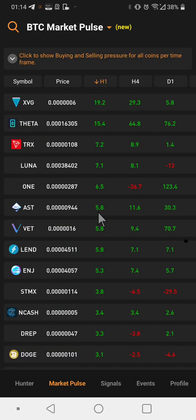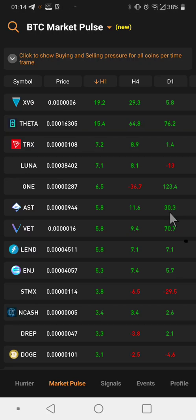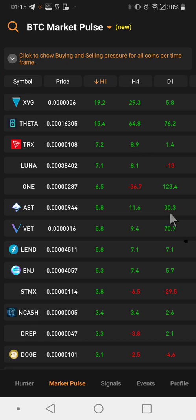One powerful trick I learned: watch for coins where the value is increasing from H1 to D1. For example, the coin AST shows H1 at 5.8, H4 at 11, and D1 at 30 — it's been accumulating for the past day and is in an uptrend. Those kinds of coins tend to perform really well, though they should also be checked with other indicators like Fibonacci retracement and overall trend direction. A more detailed analysis can be given at a later stage — this video has already gone over 10 minutes, so I'll wrap up here.